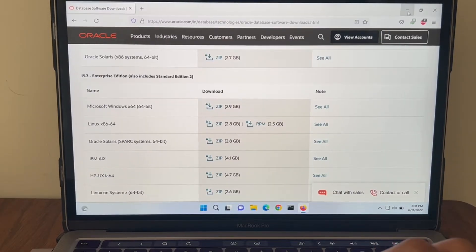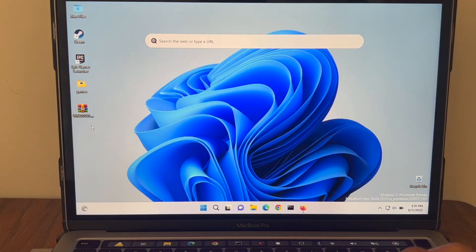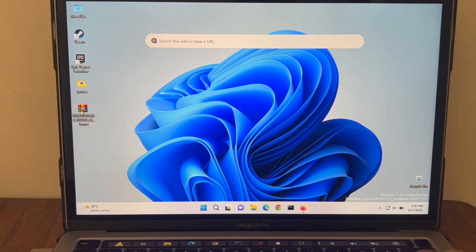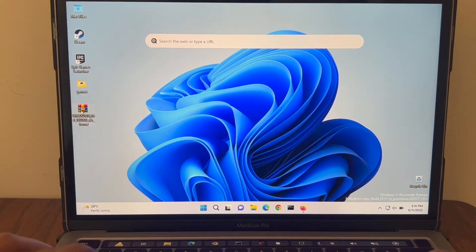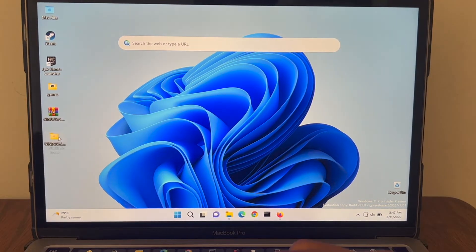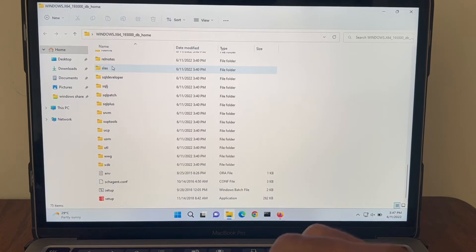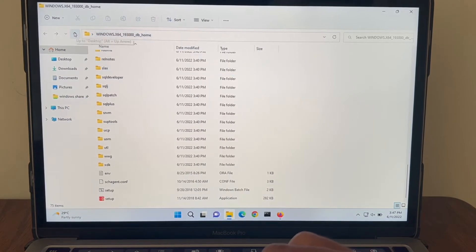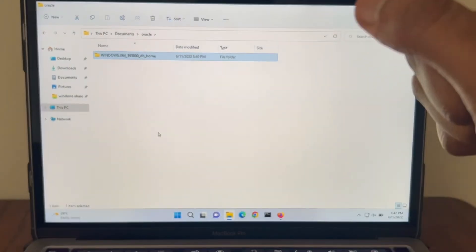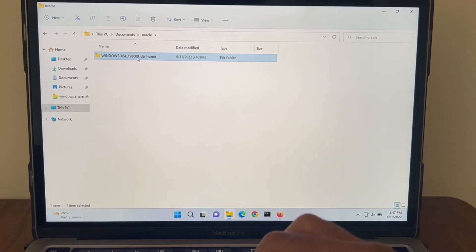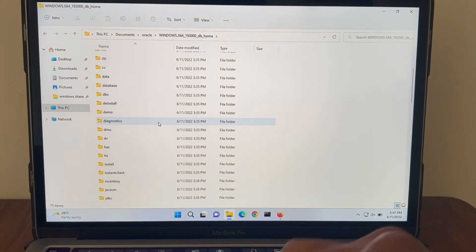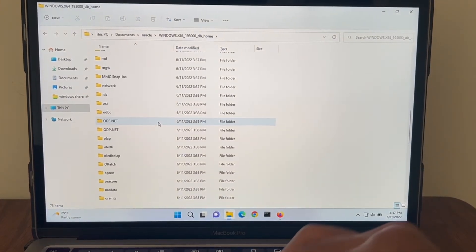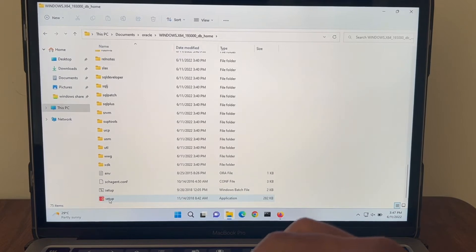I have already downloaded this software. So let me extract it and proceed with the installation. Alright, we can see the file has been extracted here. Let me move this file to a different location. I placed it inside documents Oracle. Let's go inside this folder and proceed with installation. We run the setup.